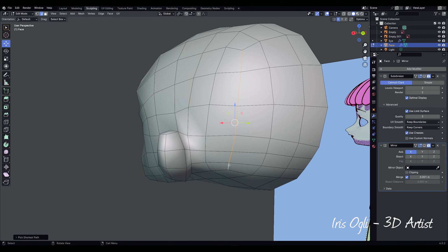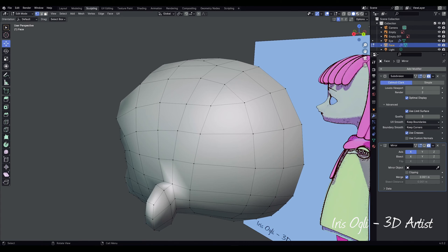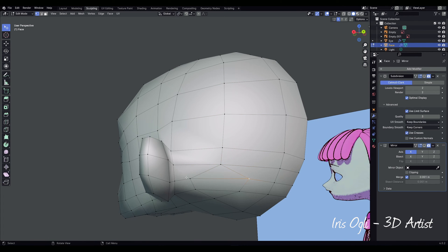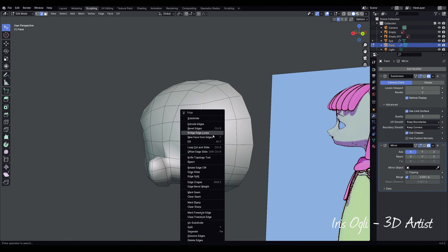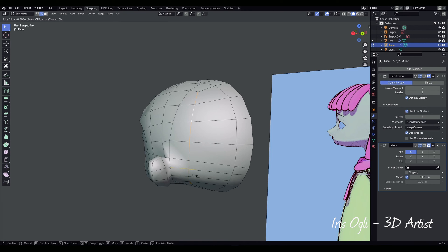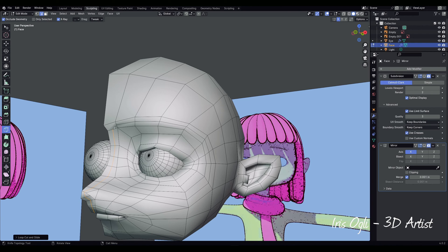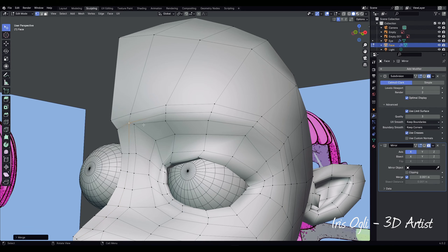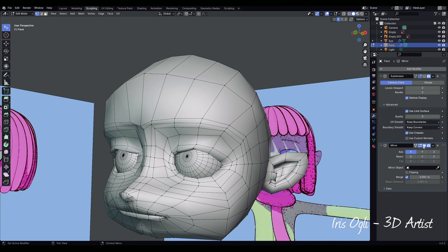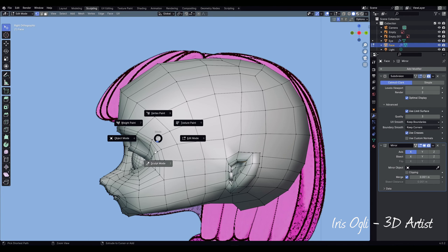To delete unnecessary edges, select the edges and press X to delete dissolve edges. Merge the vertices by pressing M. Keep tweaking by right-click Edge Slide. Utilize the cut tool to add topology as necessary, then merge the vertices to maintain clean geometry. To move between modes, press Ctrl-Tab.